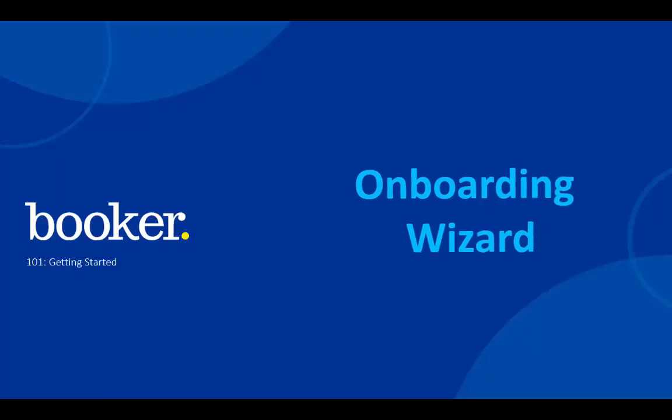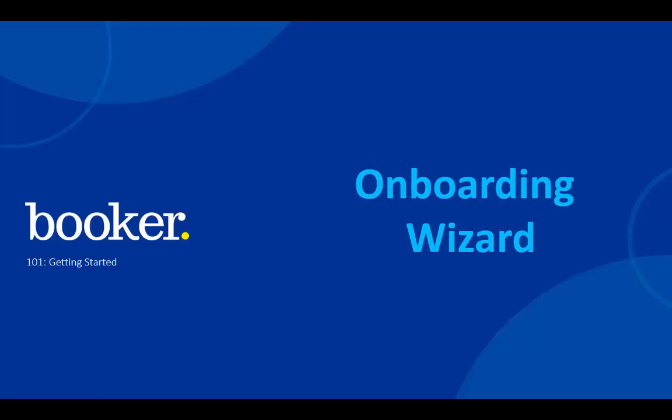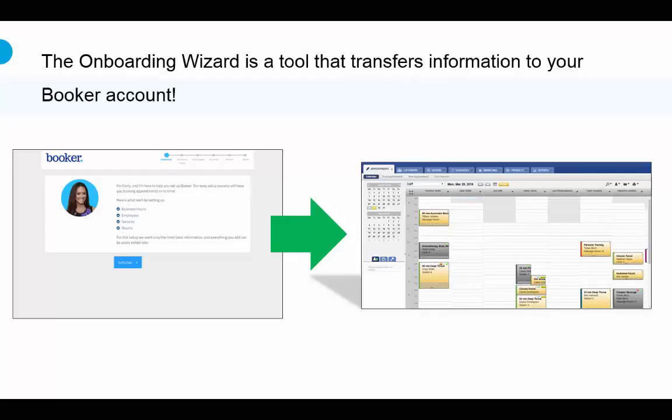First, the onboarding wizard. When you sign up with Booker, you'll receive an email with a link to this onboarding wizard. It takes about 15 minutes to go through it, so be sure you have that time set aside before you begin.